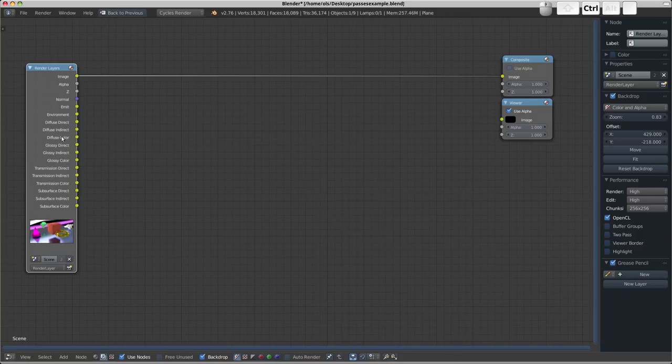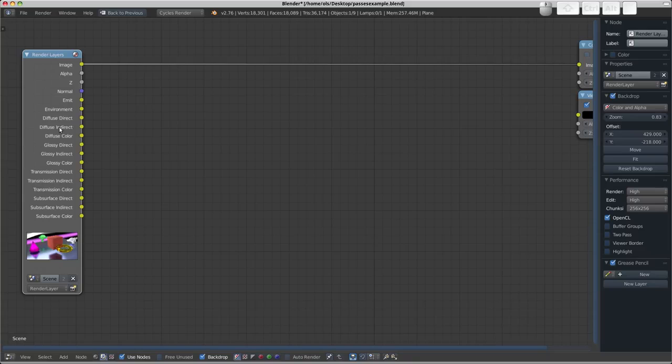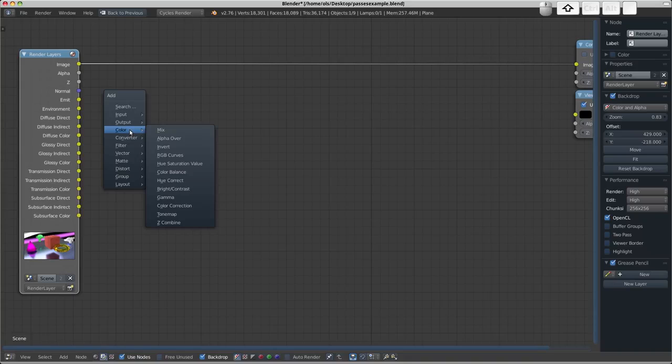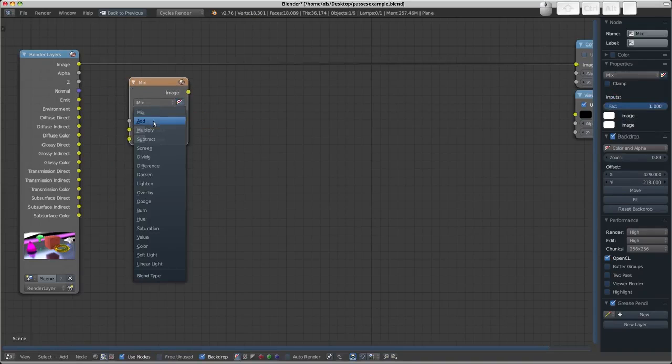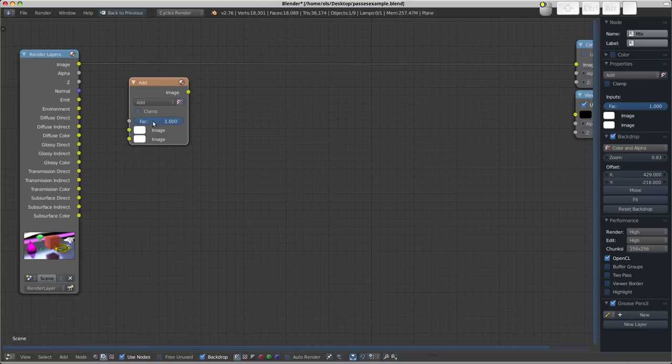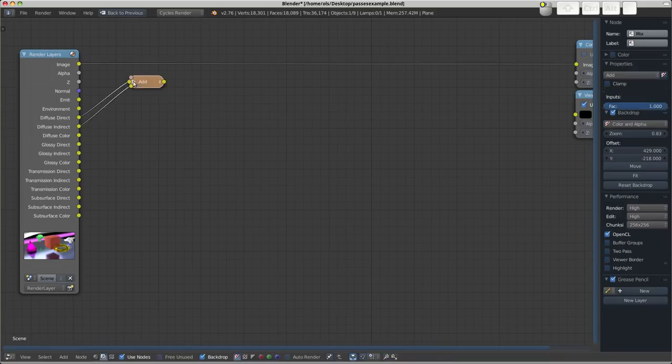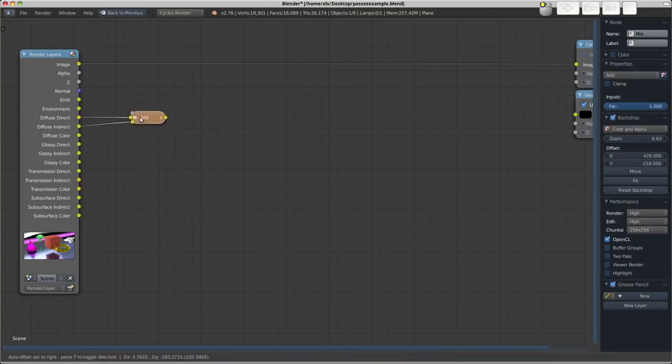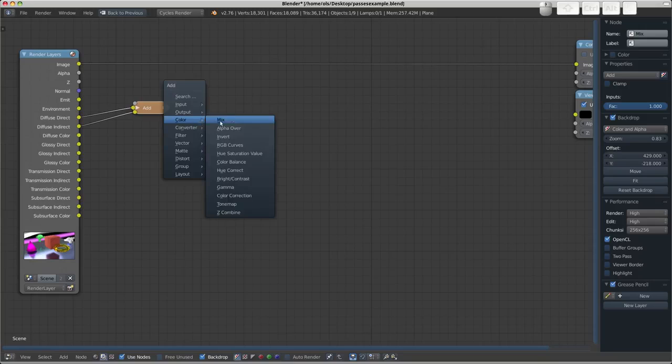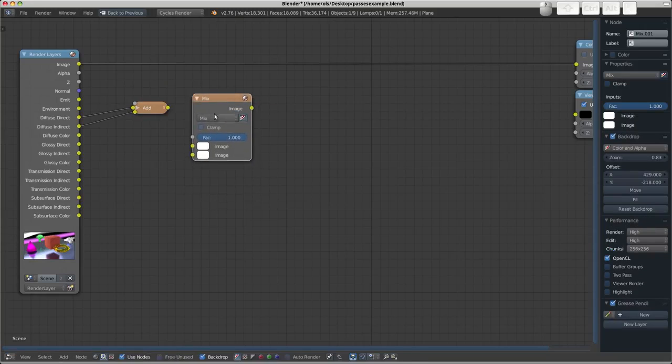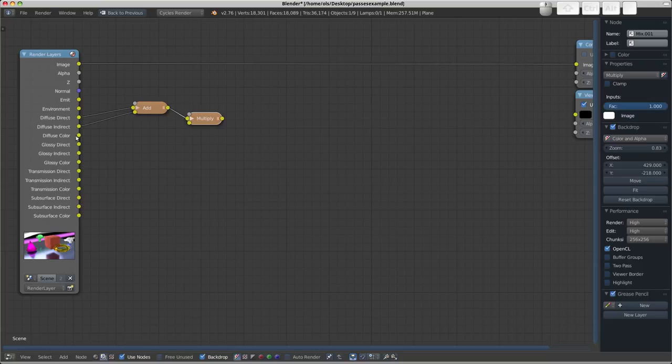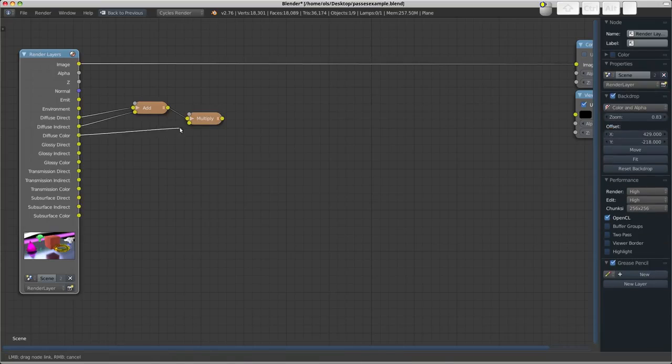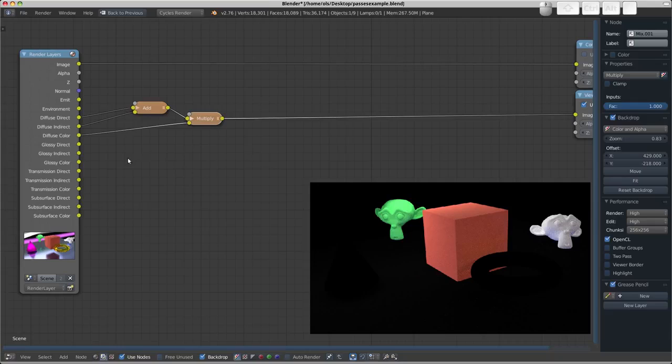So the method for this is fairly simple. We need to add together the direct and indirect passes and then multiply them by the color. So this looks thusly. If we add a mix node, we'll change the method over to add. And we'll take the diffuse direct and add it to the diffuse indirect. Let's just collapse that node so we don't start making too much of a mess. Shift A, add in another color mix, and we'll change the method over to multiply. And we'll take the result of adding the direct and indirect passes and multiply them by the color. So Ctrl Shift Left Click. What we've got here is essentially the combined diffuse pass, if you will.